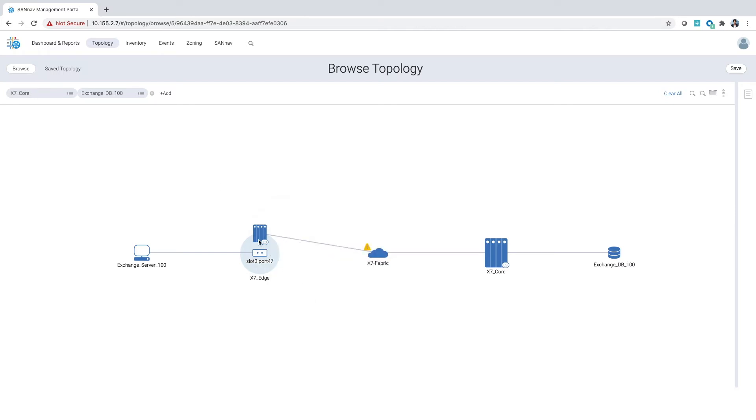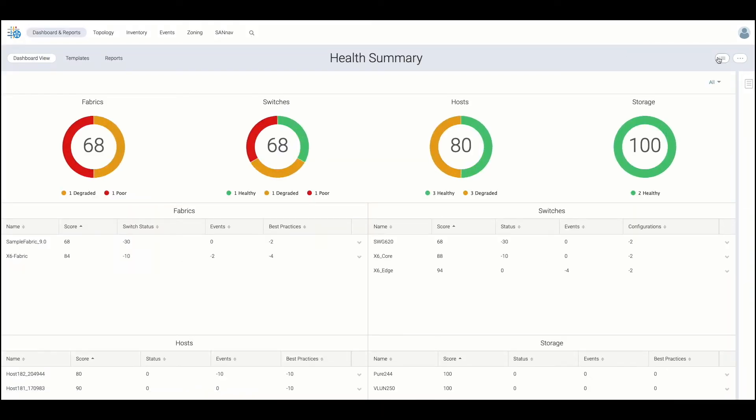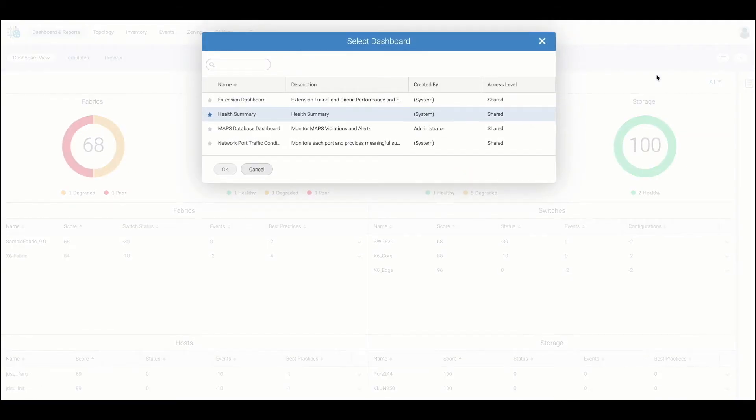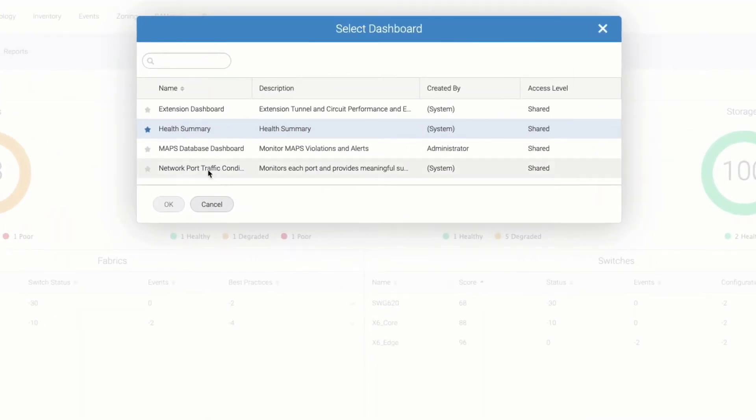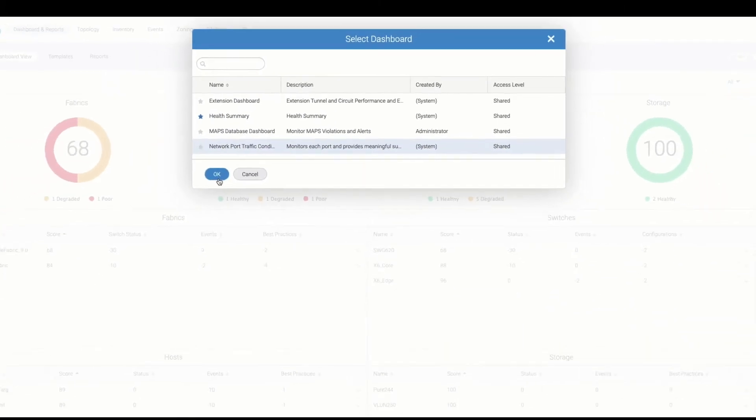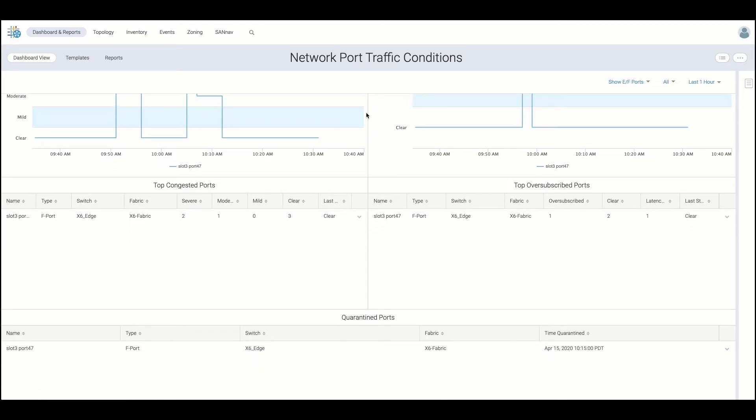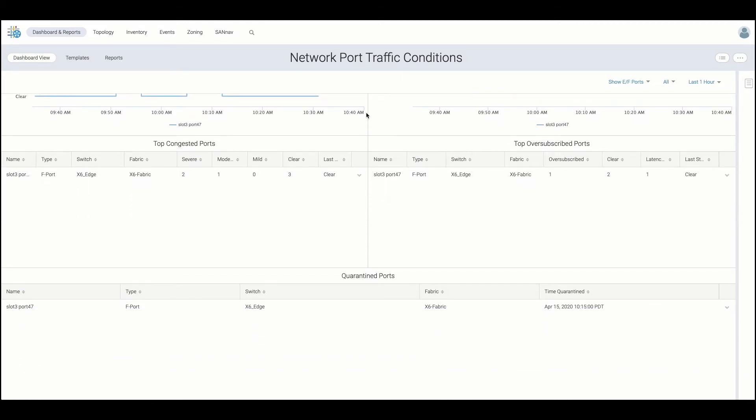Now I'm going to go back into the dashboard view. Here we can choose to either view a user-created or predefined dashboard. I'm going to select the NPTC dashboard that we talked about earlier, where I can see top congested ports and severity, as well as oversubscription transitions for all ports in the fabric.